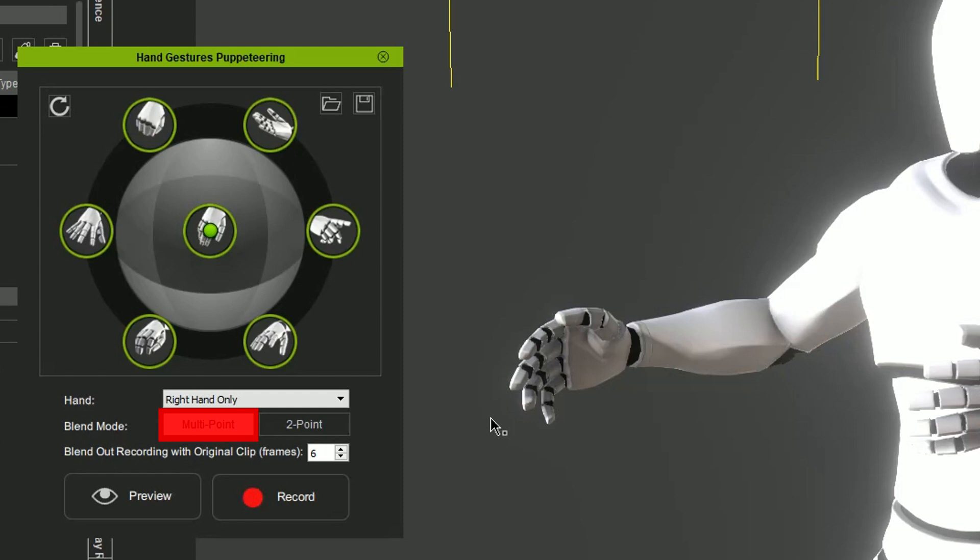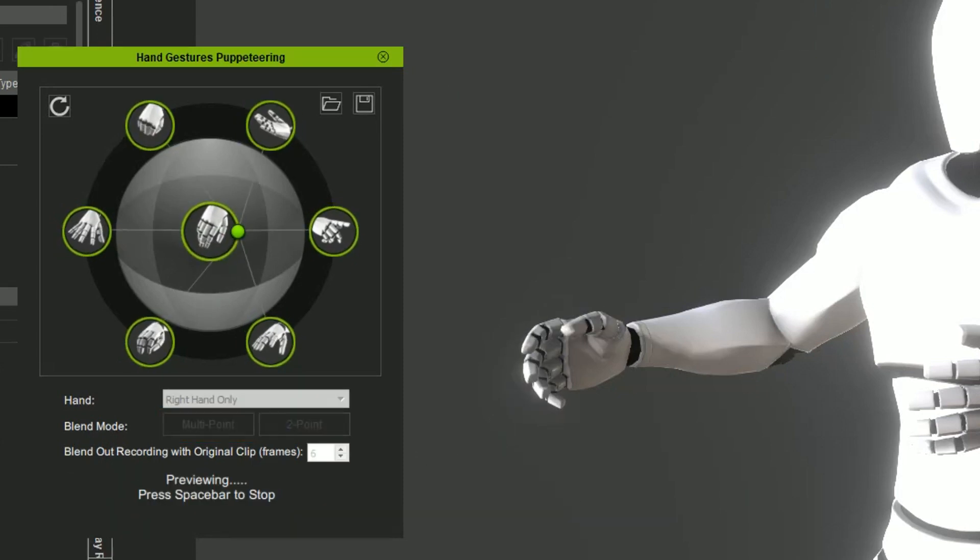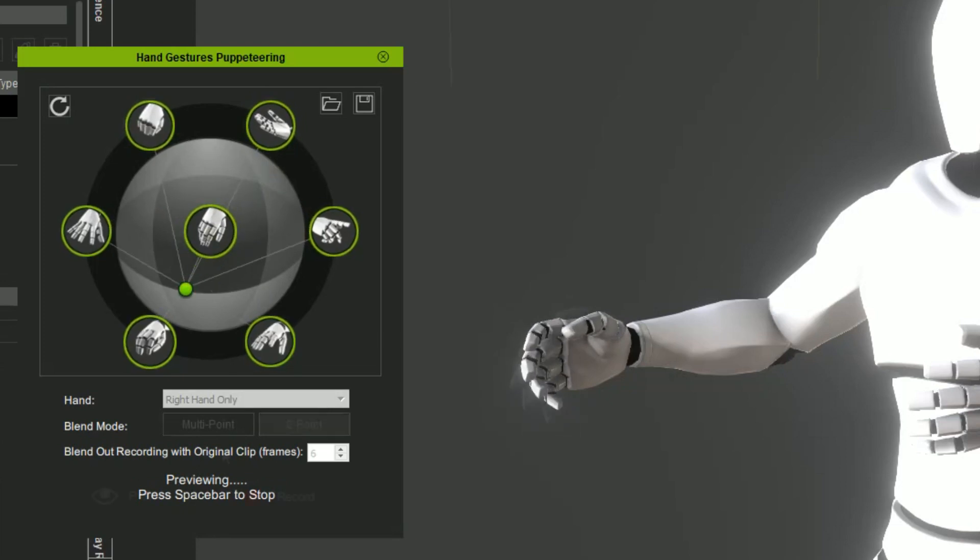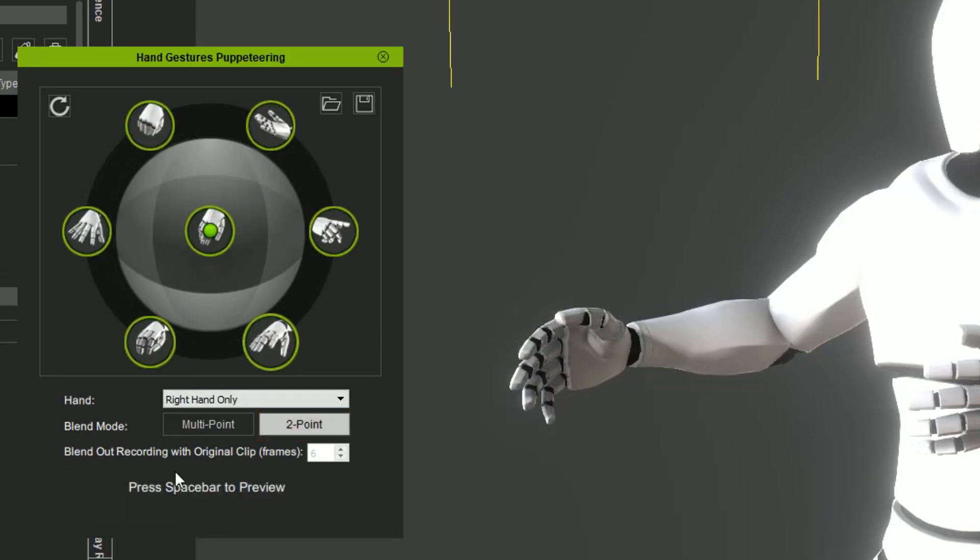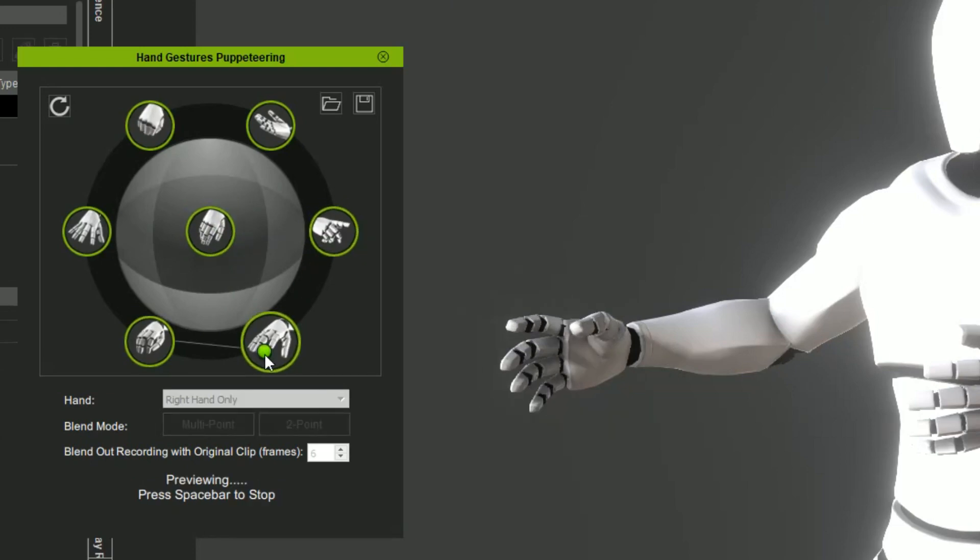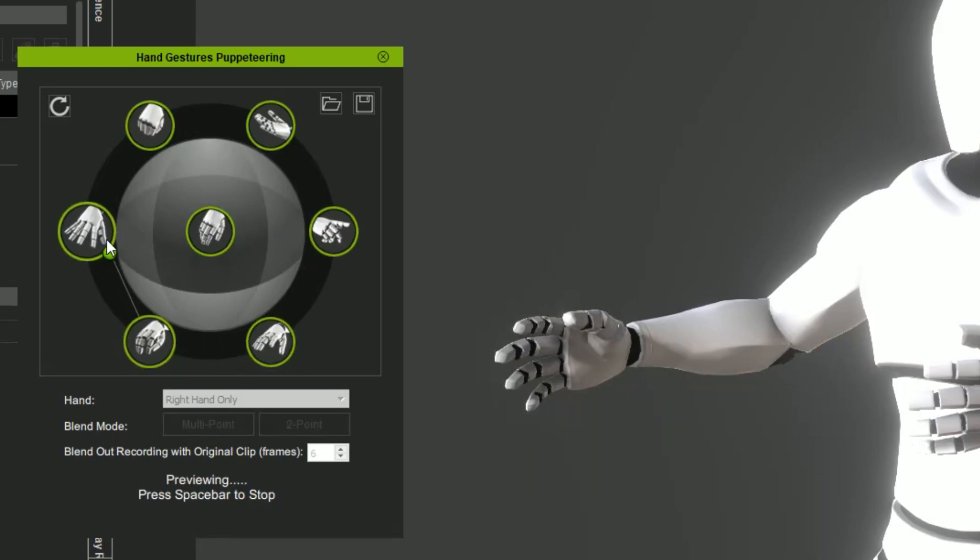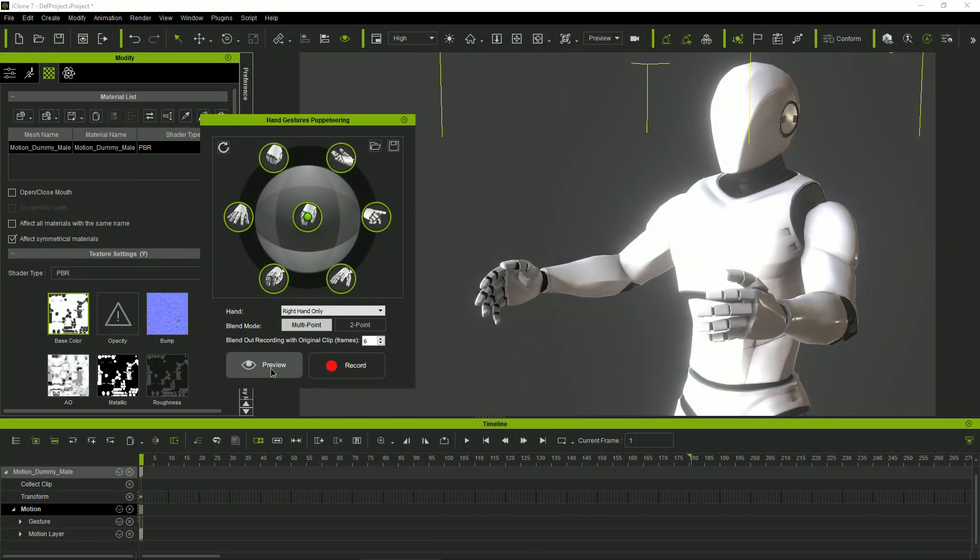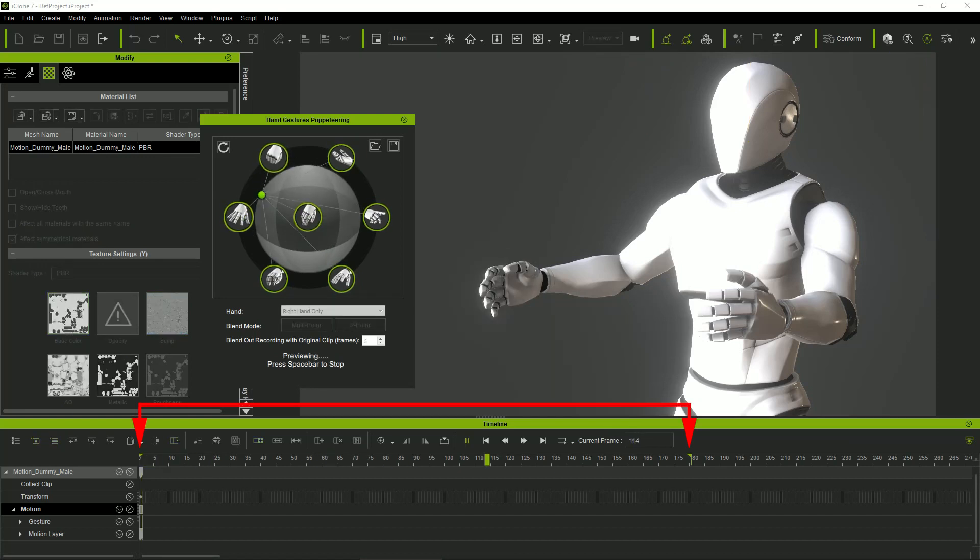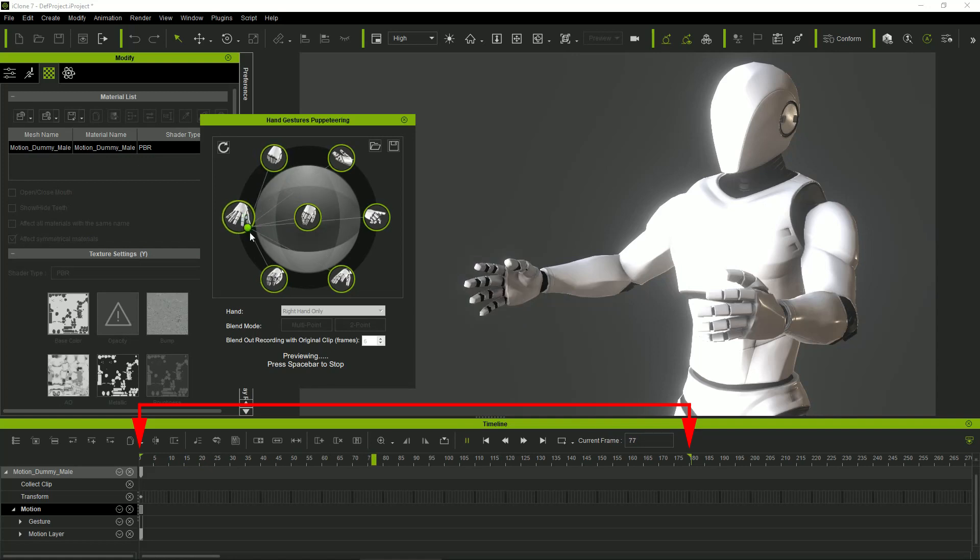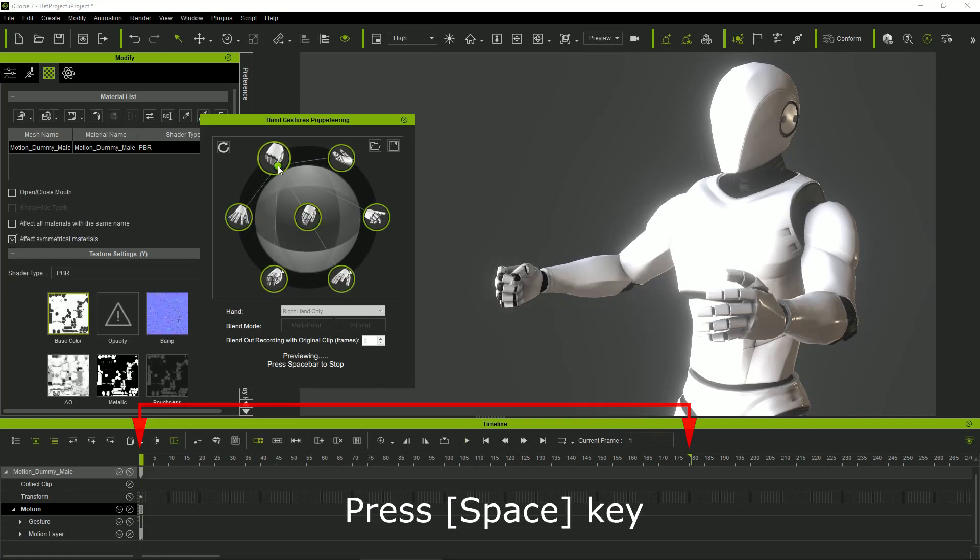We can work getting a mix of all the gestures available in the ring using the multipoint mode, or just with the closer two of them using the two-point mode. Notice that while previewing, iClone will play a loop in the defined range of the animation, and we must stop the previewing by pressing the spacebar again.